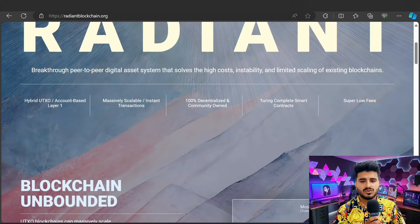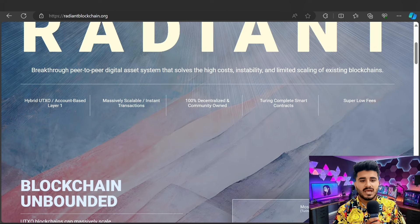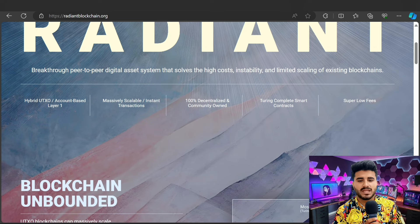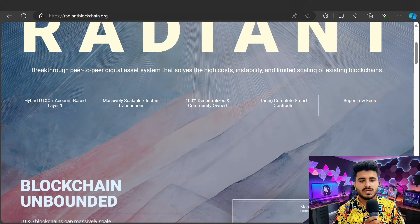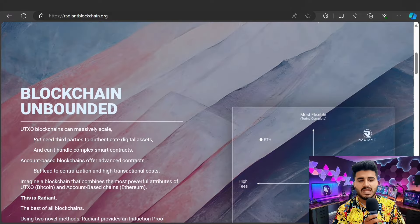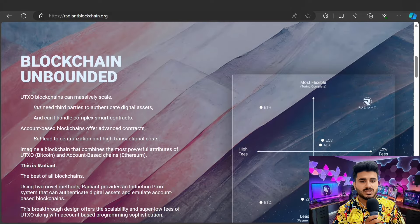The future is Radiant. It's a breakthrough peer-to-peer digital asset system that solves the high cost, instability, and limited scaling of existing blockchains. It uses a hybrid UTXO and account-based layer one, massively scalable with strong transactions, 100% decentralized, community-driven smart contracts, and super low fees.